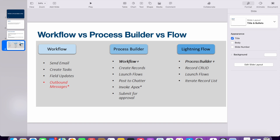With workflow, we are able to achieve only four things: you can send an email, you can create a task, you can do field updates, and you can do outbound messages. If you want to do any of these four things, you can go with workflow. If you want to perform anything additional beyond these four, you have to go for process builder.